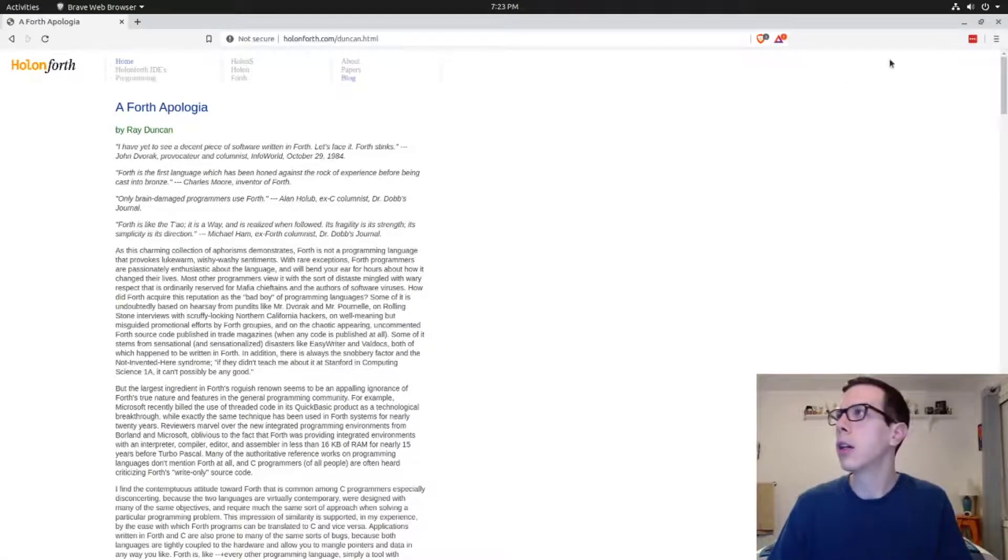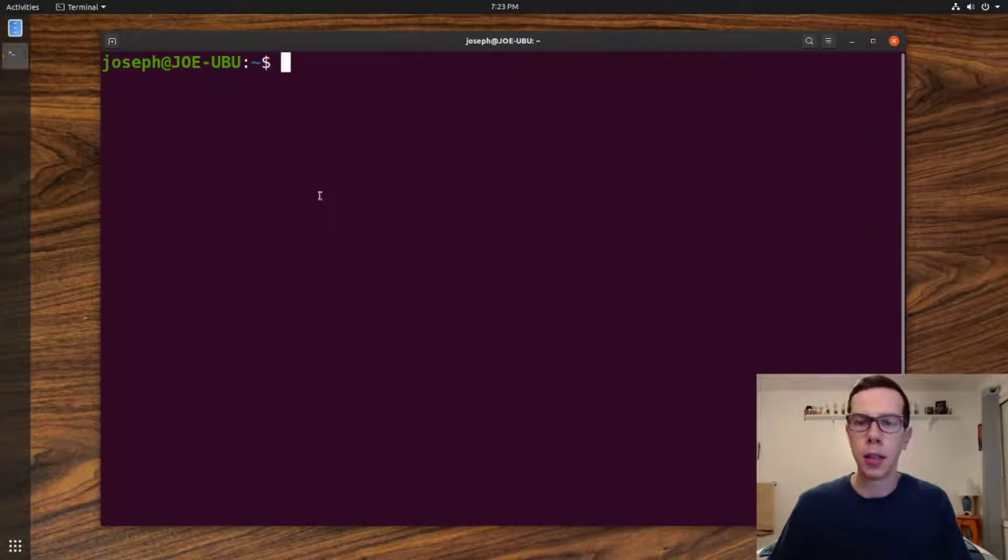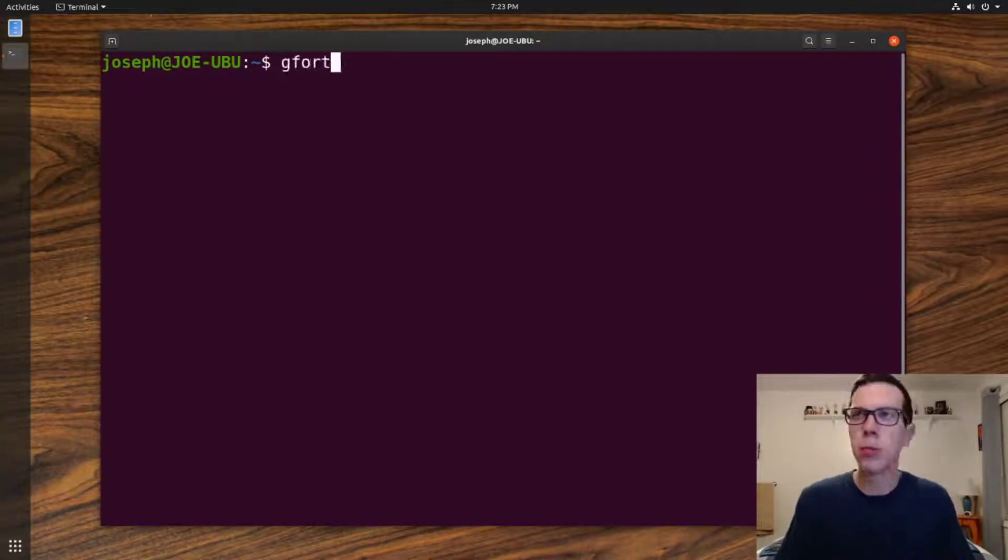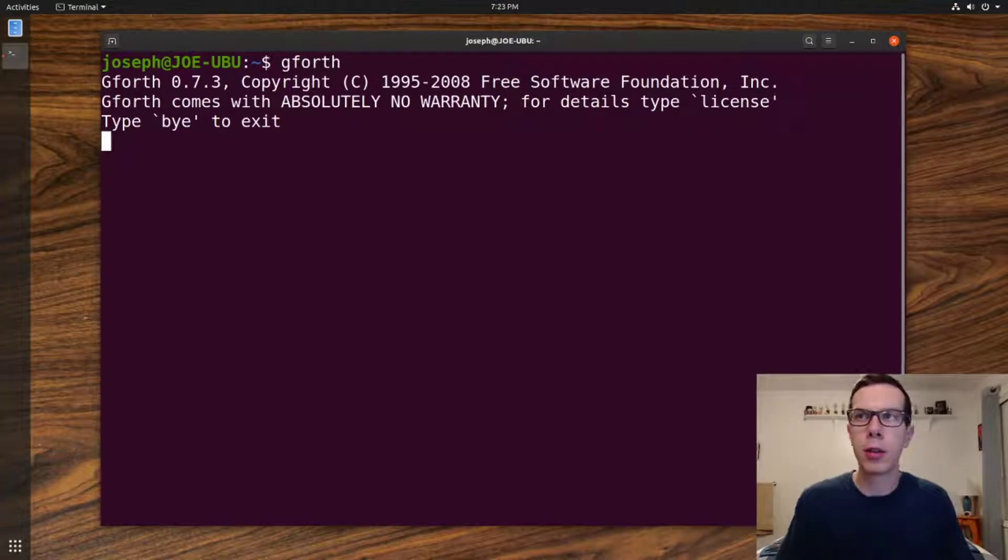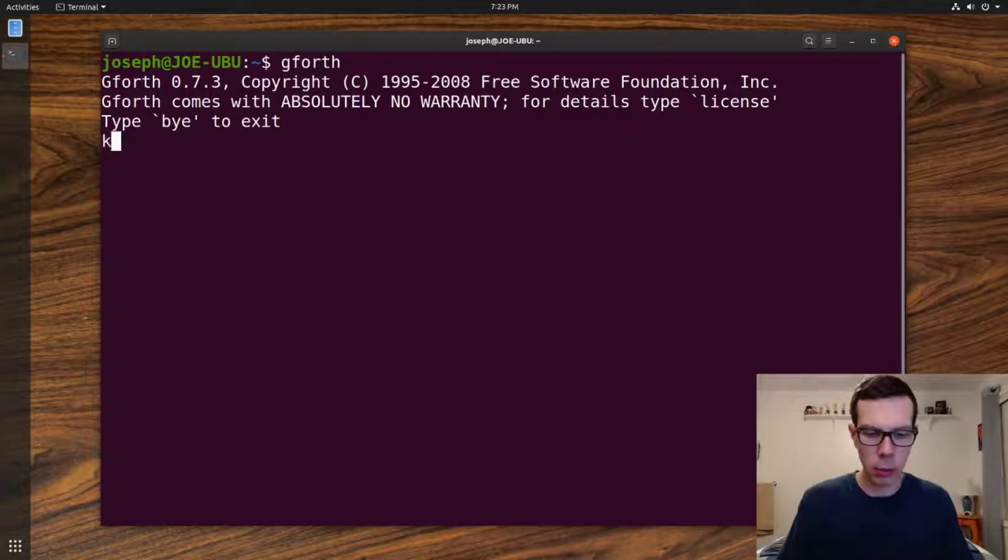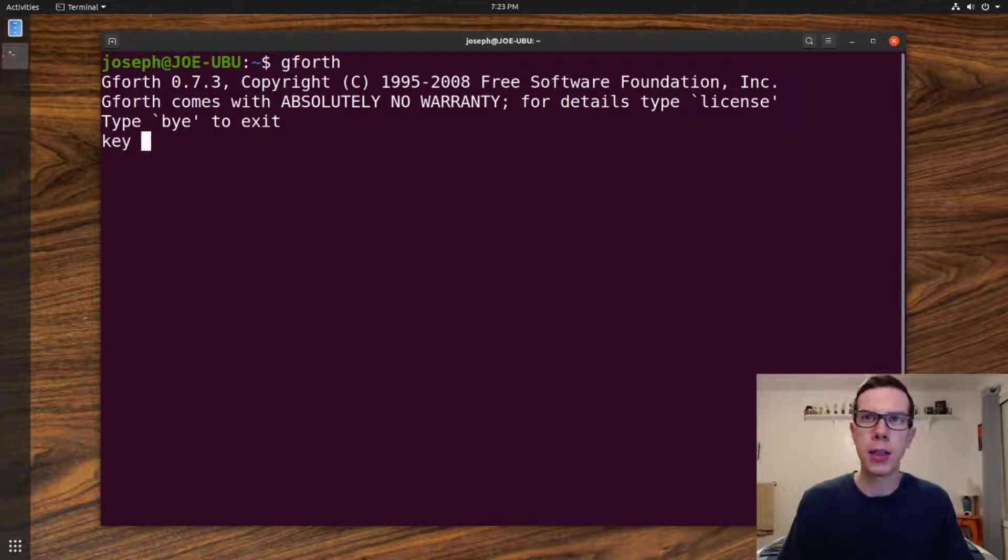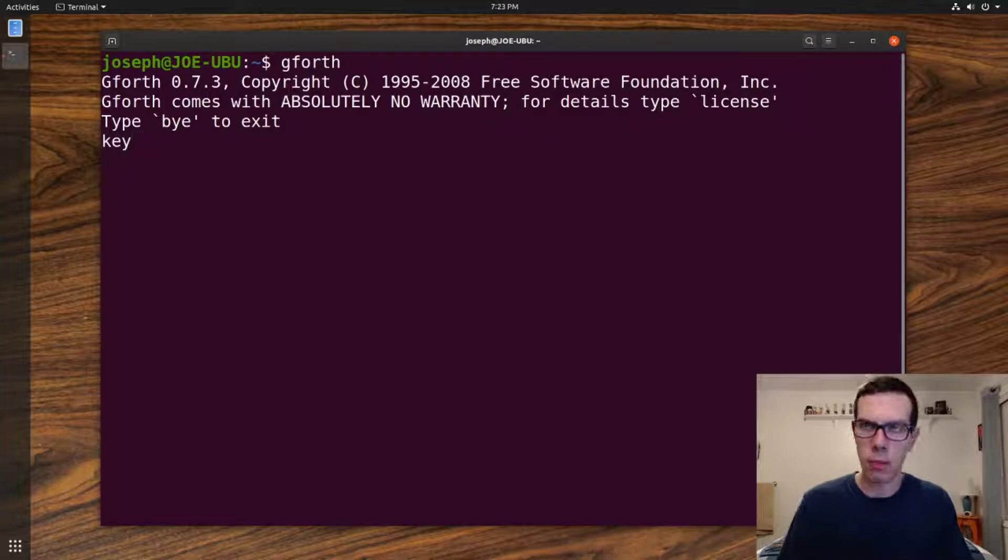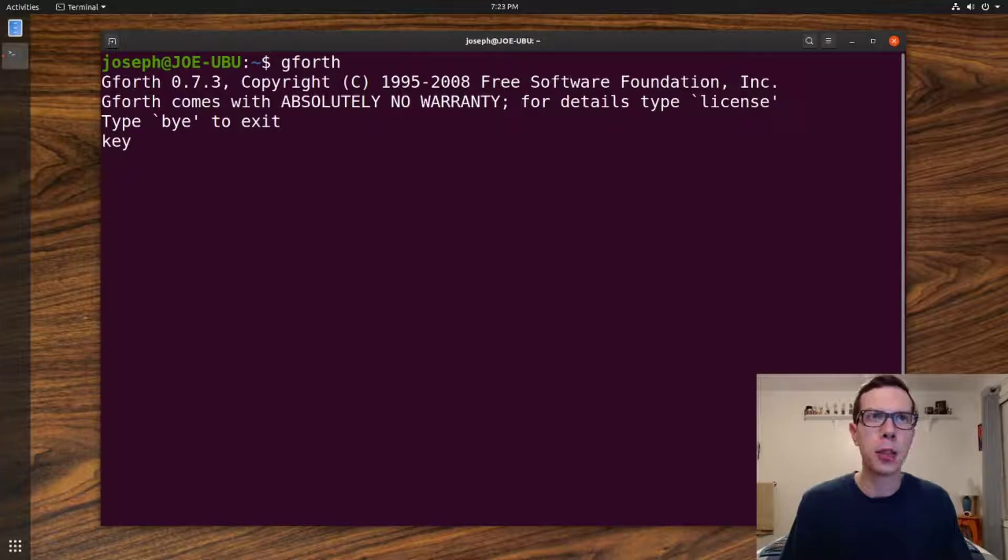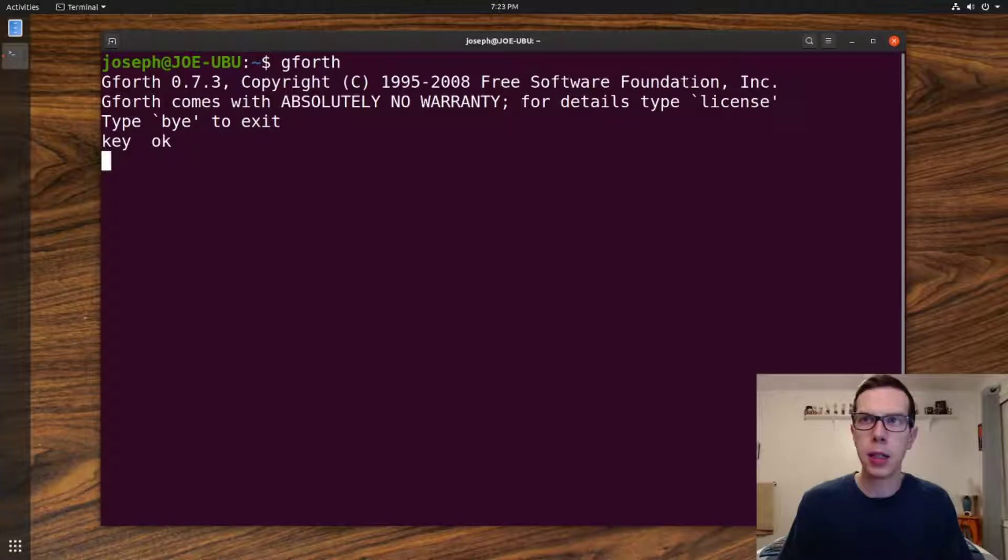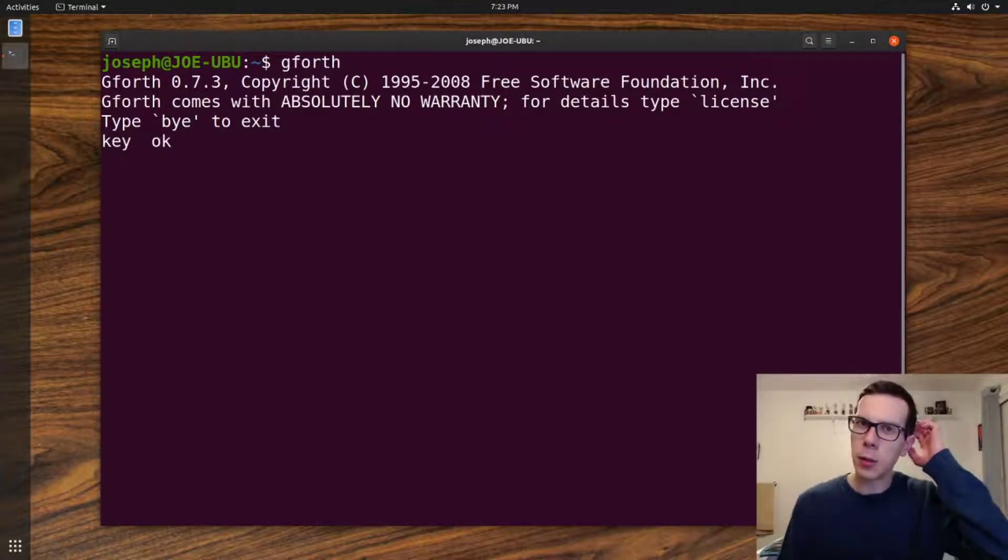Let's look at, so there's a word built into Forth, most Forth implementations, and built into gforth, for getting user input. It's just the word key. You hit enter, you put in key, and then it should basically, right now it's listening for my input, and then I put something in, there we go.